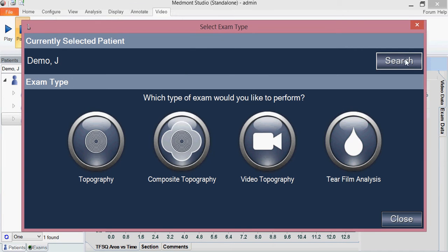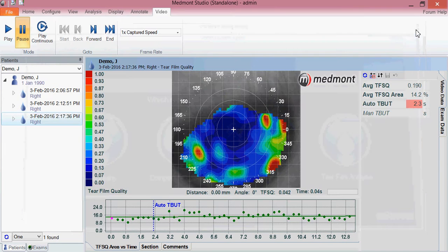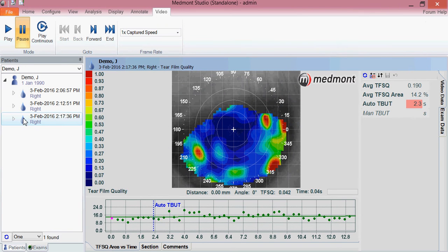The capture will automatically be saved to the patient file. We can see that here, highlighted by a teardrop-appearing icon which indicates it's a tear film surface quality analysis. We can look at the image not in terms of the shape of the eye, but in terms of the quality of the tear film.